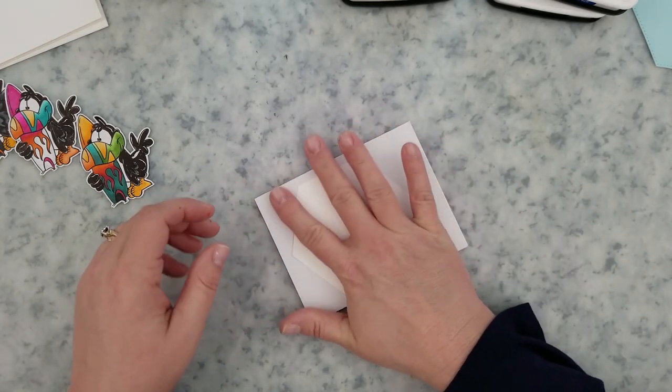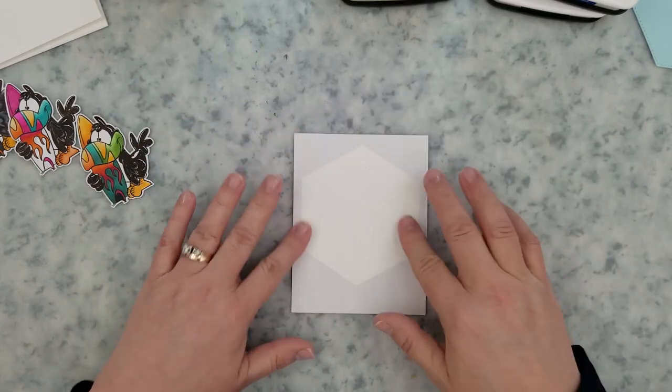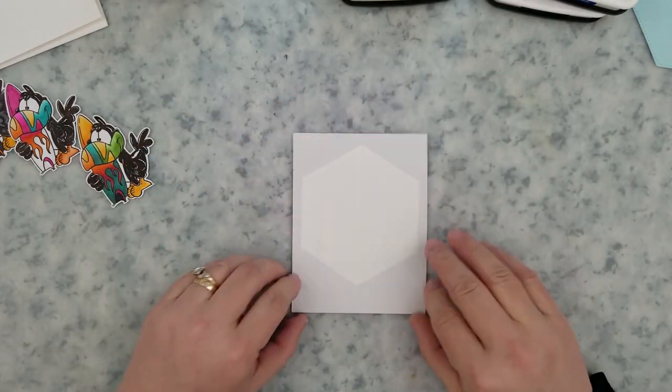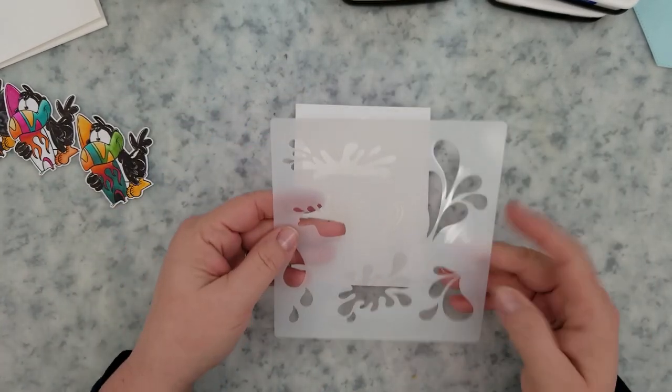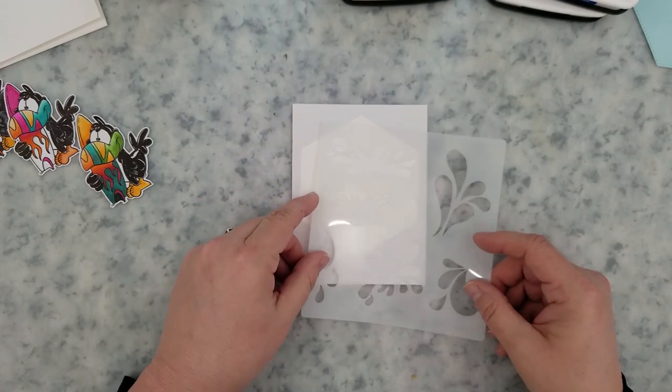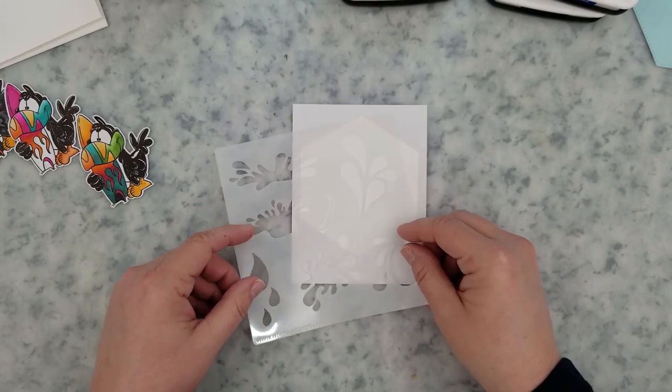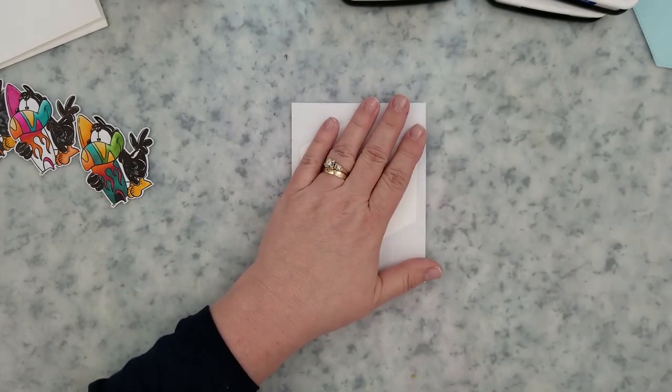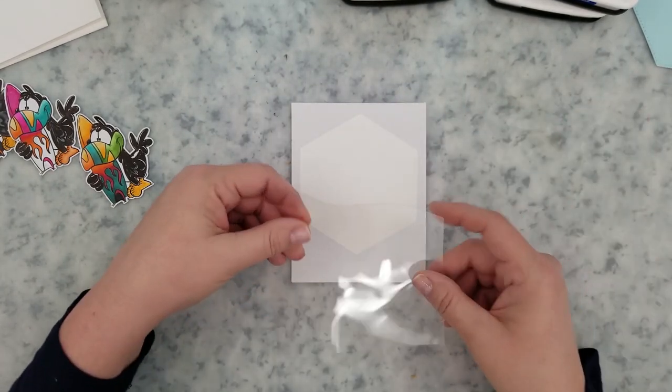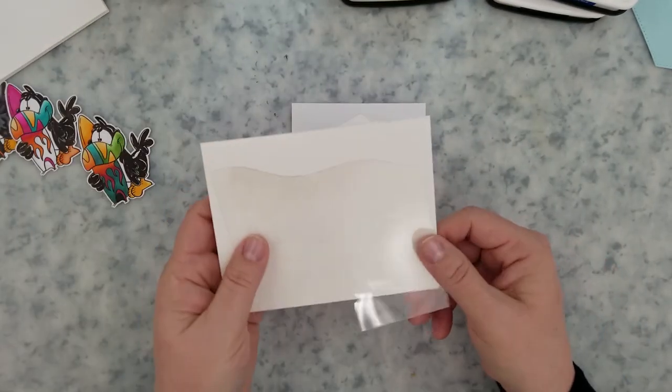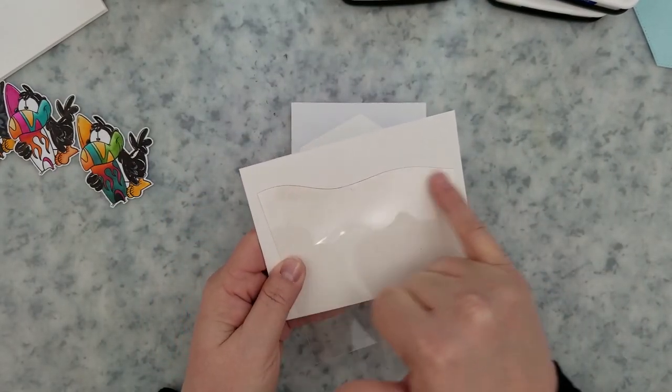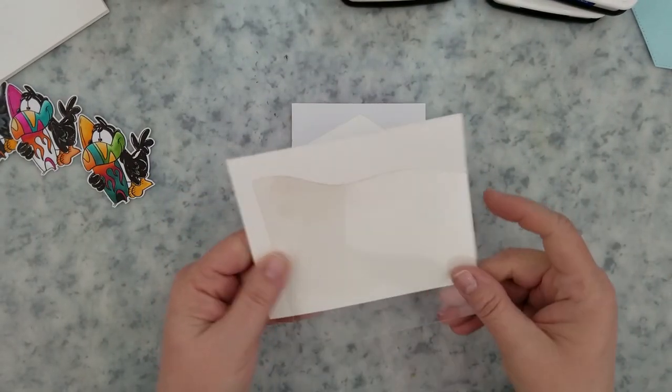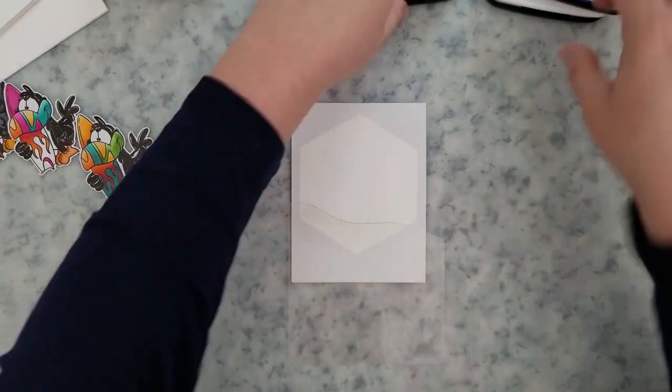I'm using the Whimsy Stamps nesting hexagon dies along with a few other products during the video. So what you're seeing here is I took one of the nesting hexagon dies and ran it through my die cut machine with masking paper that was cut to four and a quarter by five and a half inches, the same size as my card base.